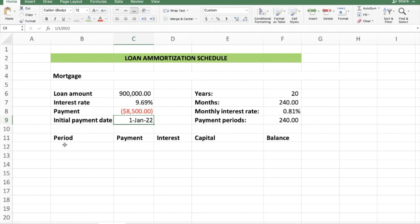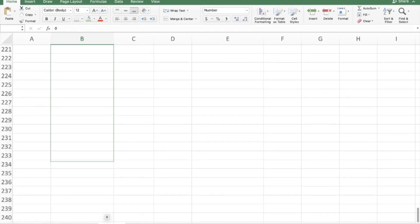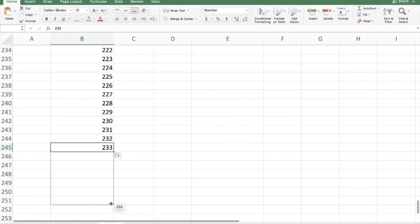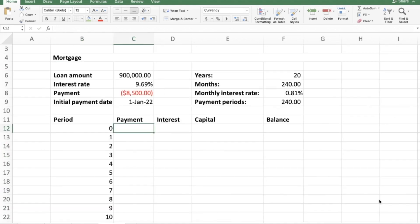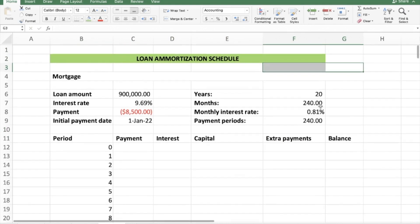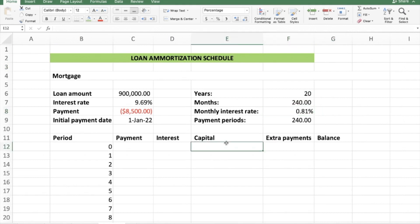Now let's put in our periods, starting with period zero, and drag all the way down to period 240. Here's where the difference comes in when we have extra payments: we need to add one more column for extra payments. We already have period, payment, interest, capital, and balance — just before balance, we insert an extra payments column. That's the key difference when dealing with extra payments; everything else stays exactly the same as in the previous lesson.